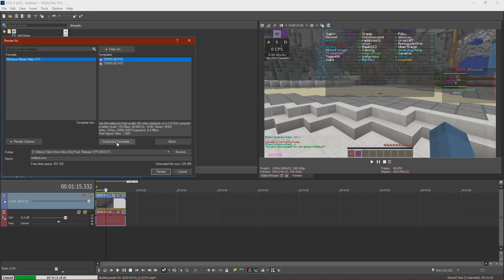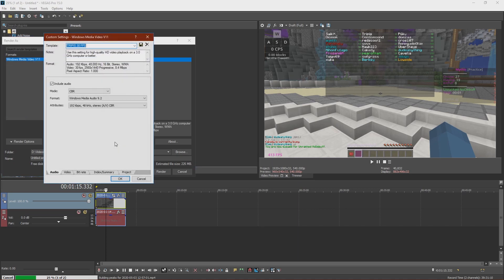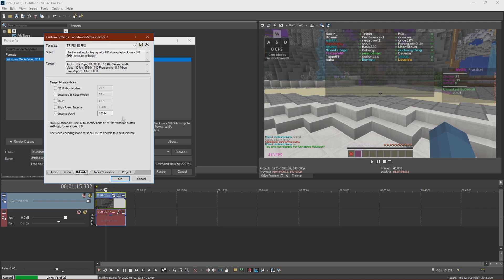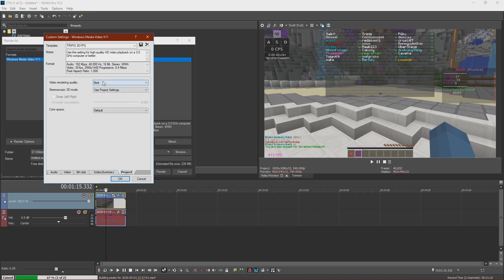So now I'll show you my 30 FPS renders. Pretty much this is what I have. Then Video, I have these. You can pause the video at any time if you want. Now I go to Bitrate, 100 mil. And then Project, Best. So if you want to save this, just type it whatever you want, and then click this button to save the template.